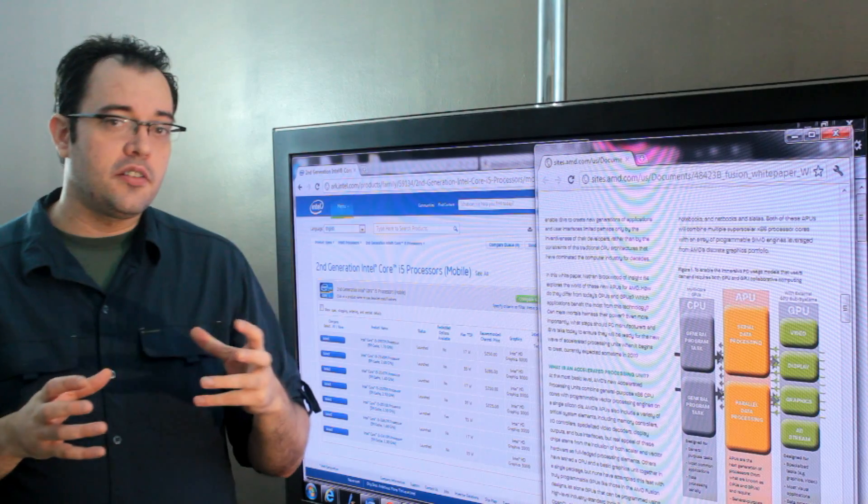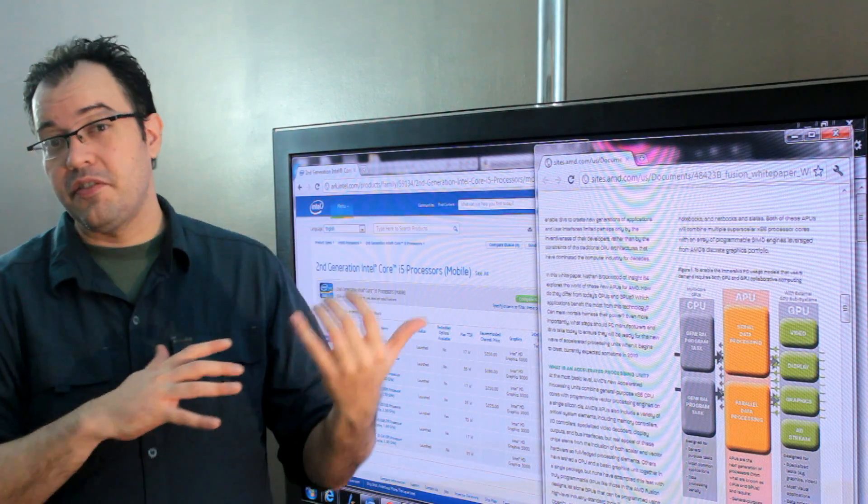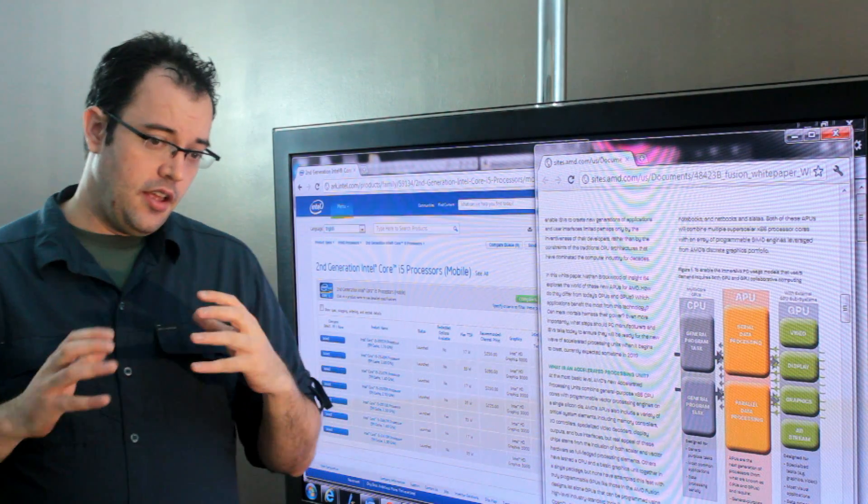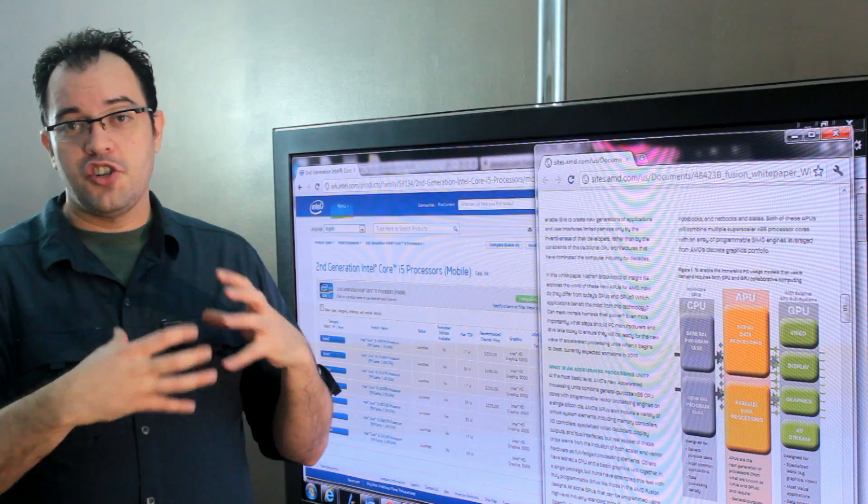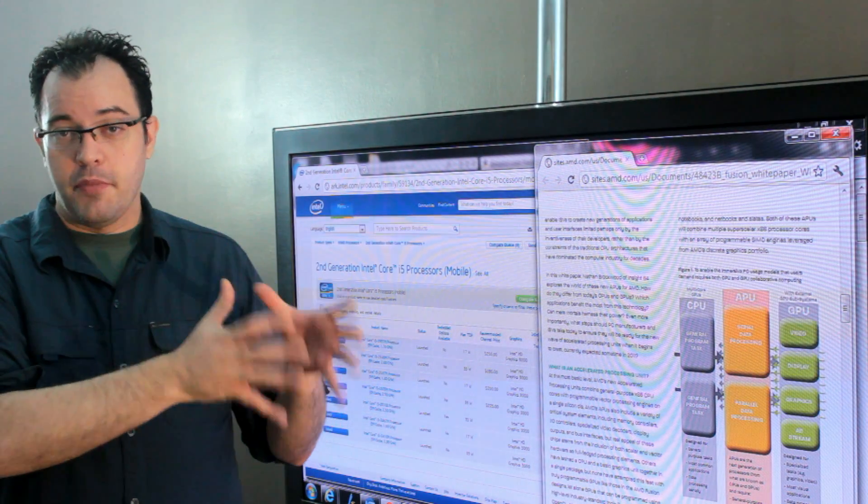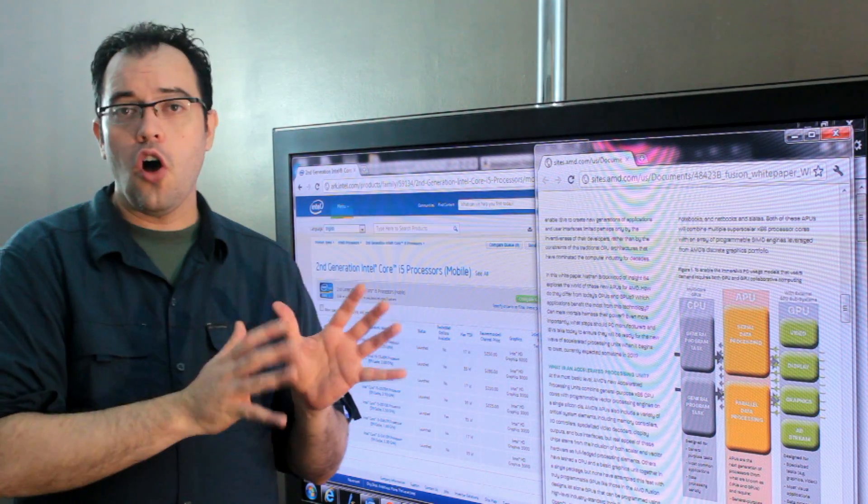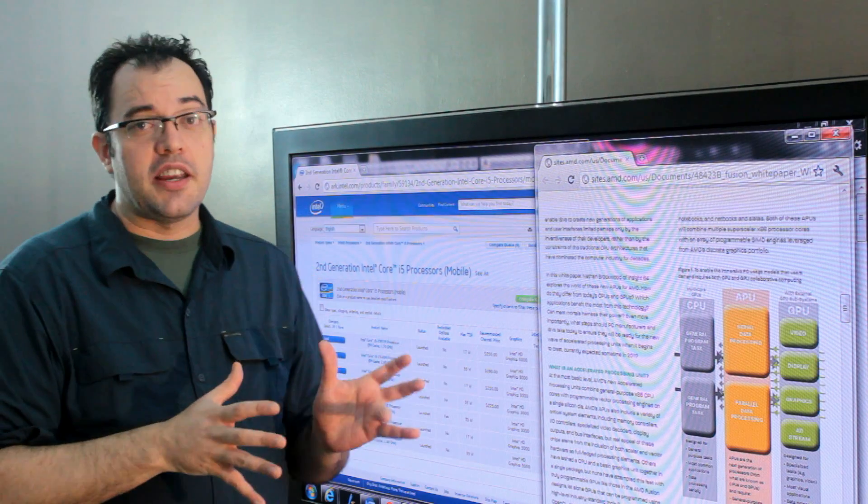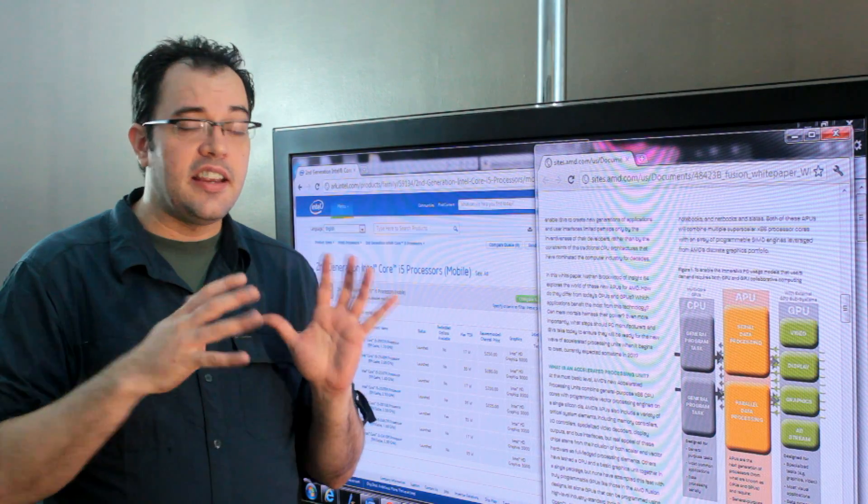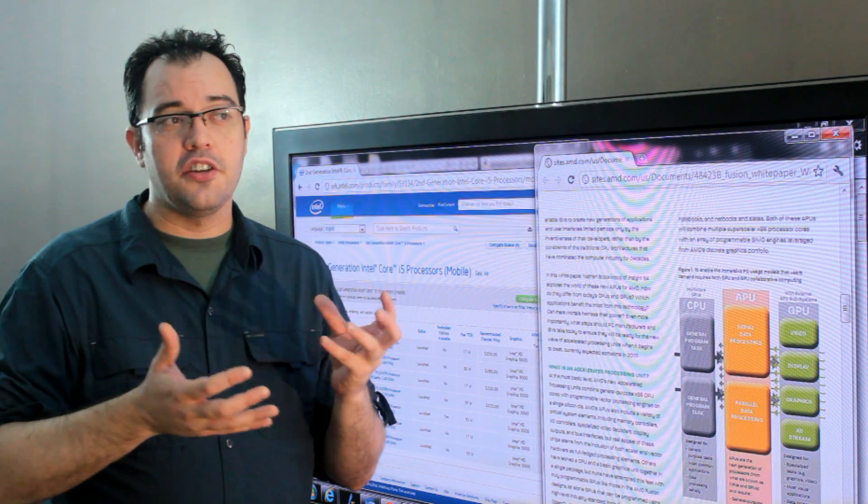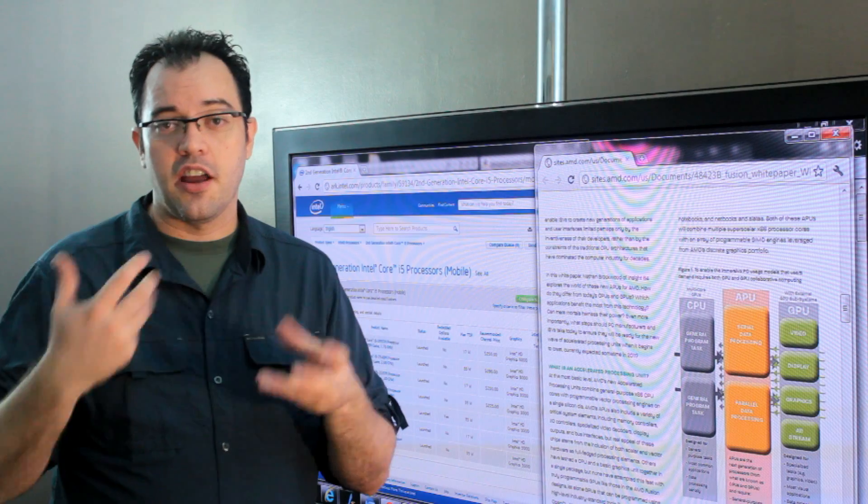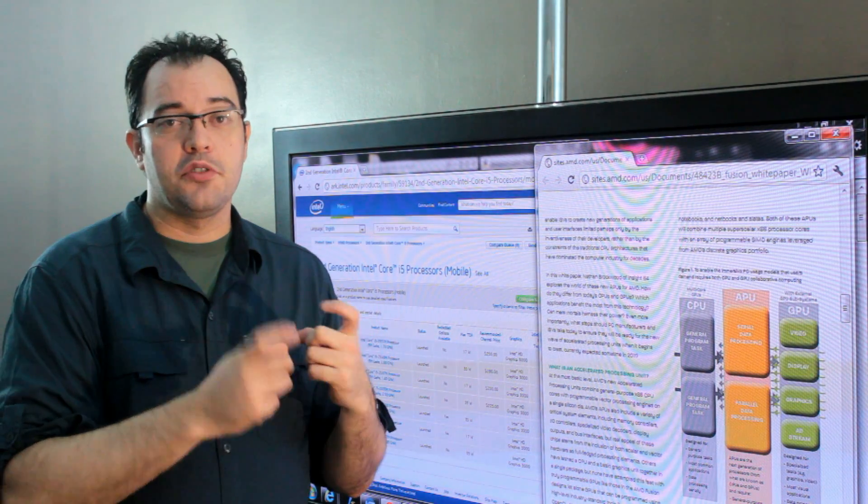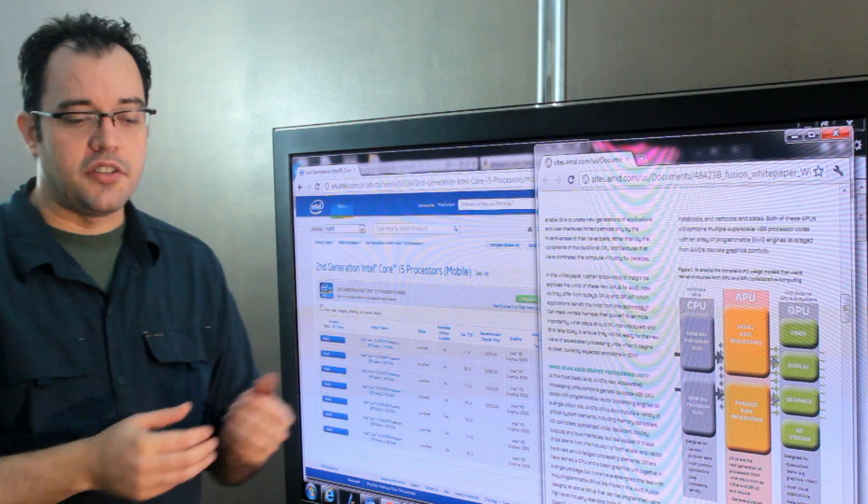So you want what the rest of the industry would call a system on a chip. A system on a chip is much of the necessary components of your main board all on a single die. This saves a lot of space, saves a lot of heat, and gets you extra performance because you're not going across a different type of bus. You can have direct pathways between the components.